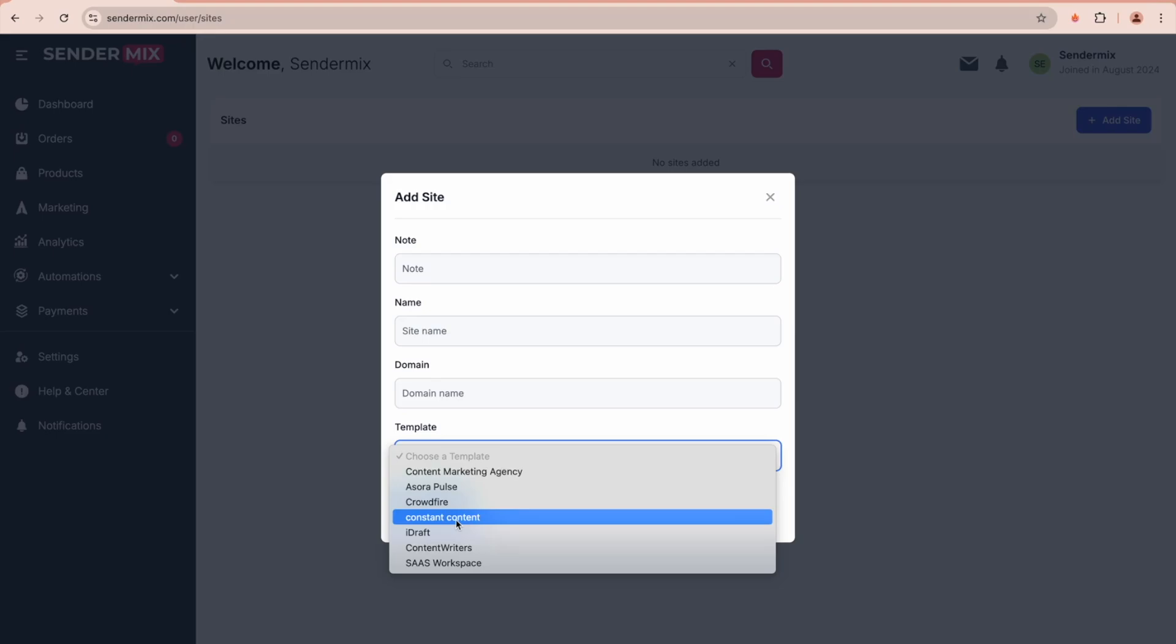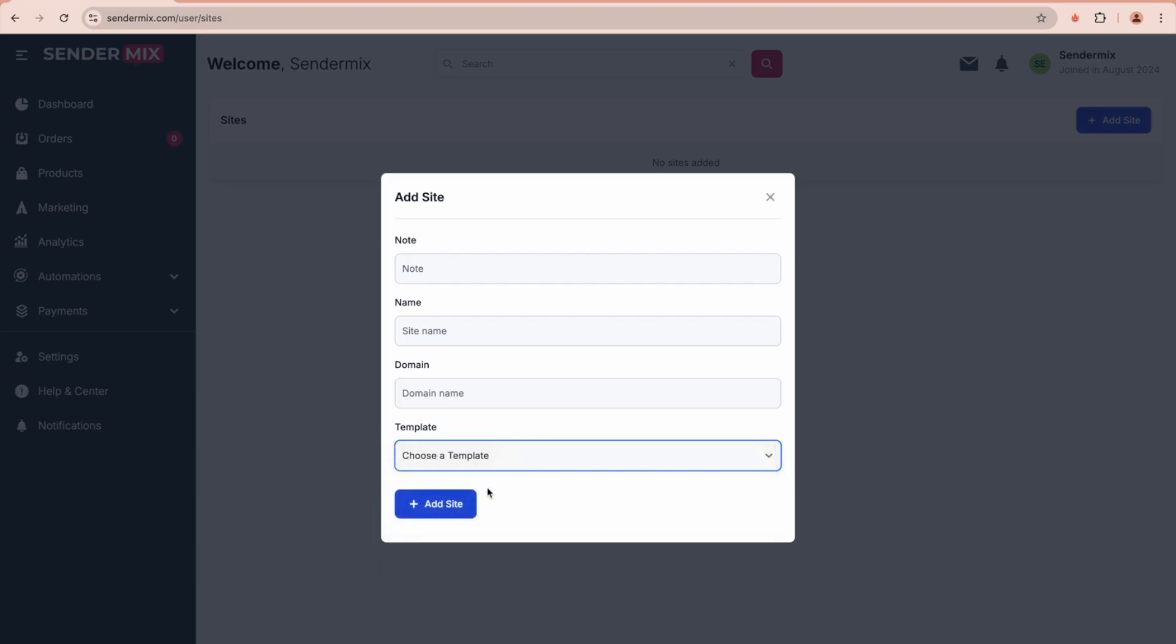Whether you are setting up payment gateways, customizing checkout pages, or managing profiles, we are here to ensure everything runs smoothly. Don't hesitate to reach out—we are here to help you succeed.